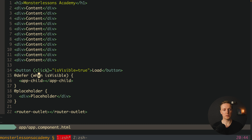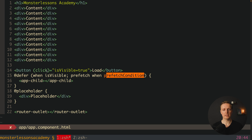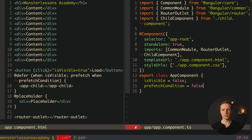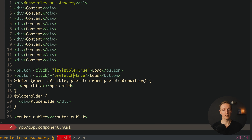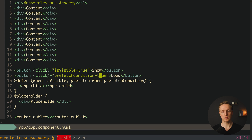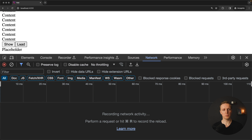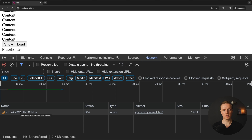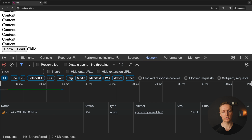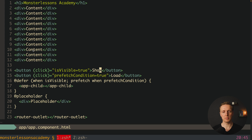Now let's talk about prefetch inside defer. We can prefetch the chunk before we actually use it. Until now we were loading it only when the defer must be triggered. We can write 'when isVisible' as before, but additionally write 'prefetch when prefetchCondition'. Creating a prefetchCondition property set to false and a 'load' button that sets it to true, alongside a 'show' button for isVisible, we separate when we load the chunk from when we render the component. Clicking 'load' fetches the chunk but keeps the placeholder; clicking 'show' then renders the child. With prefetch we fully control fetching and rendering independently.